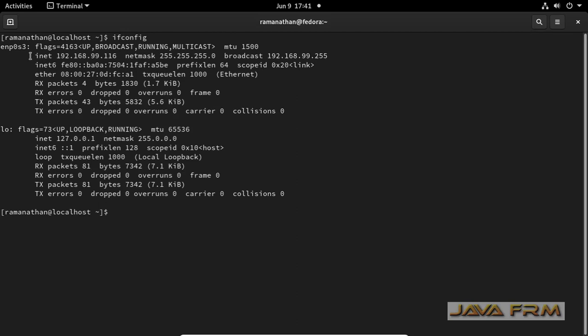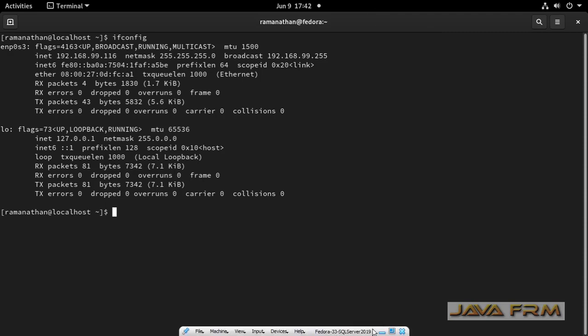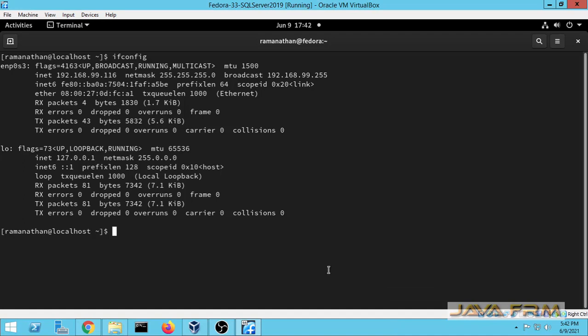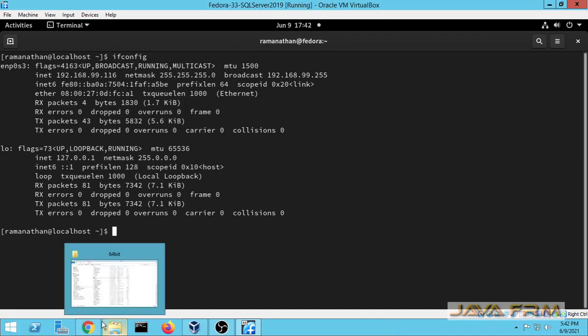I am checking whether IP address is allocated or not. I am able to see that an IP address is allocated. Through this IP address only, I am going to connect to SQL Server Management Studio. I have already unblocked the port. Now let me start SQL Server Management Studio.